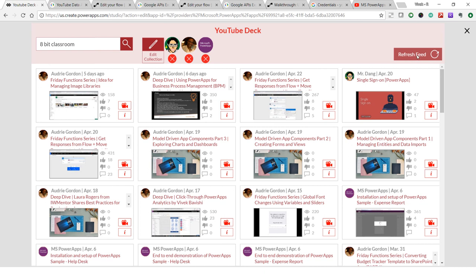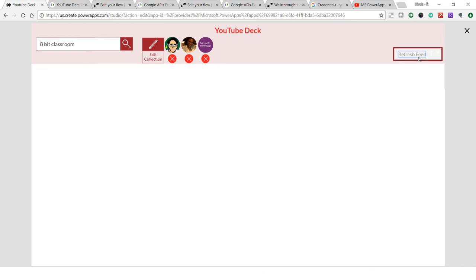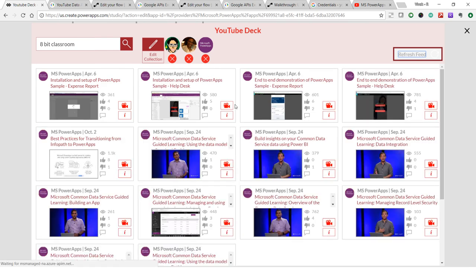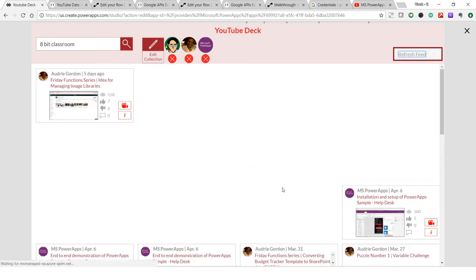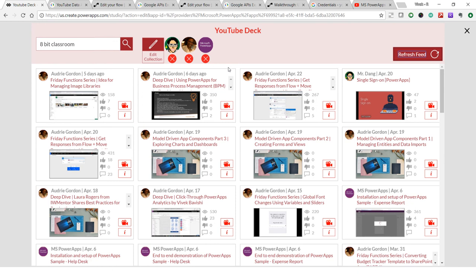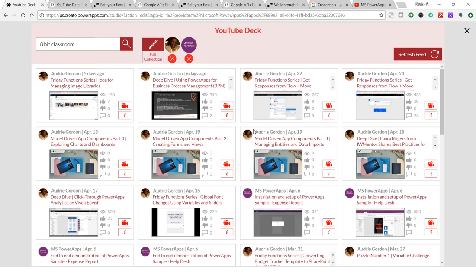You can also refresh the feed, which fetches the latest videos from all three channels again — one by one per channel. I can also edit my collection by clicking the edit icon, which shows delete icons. Clicking one removes that channel from the collection.